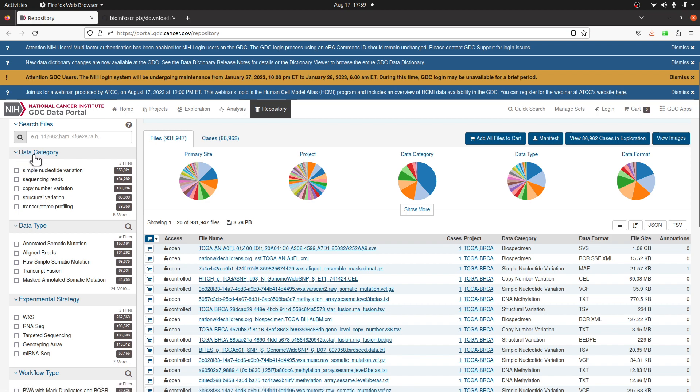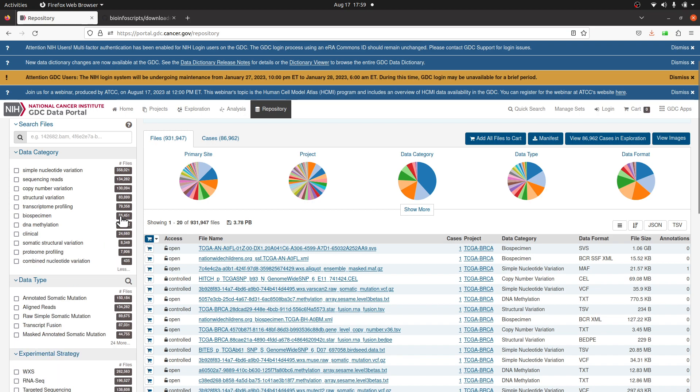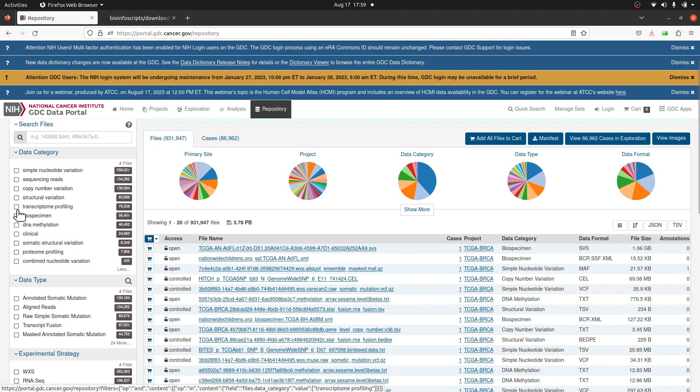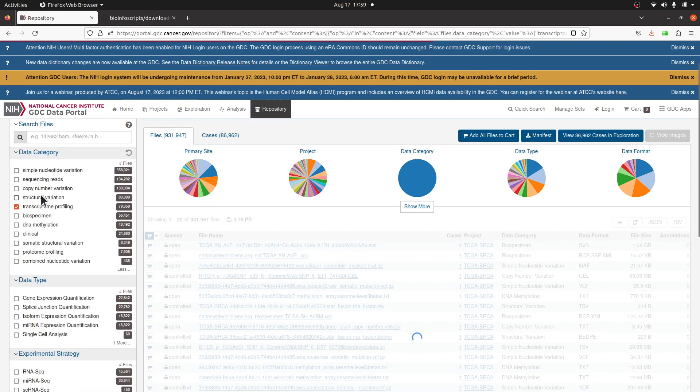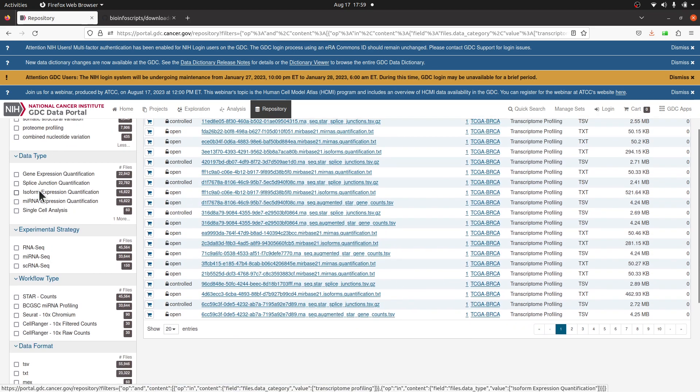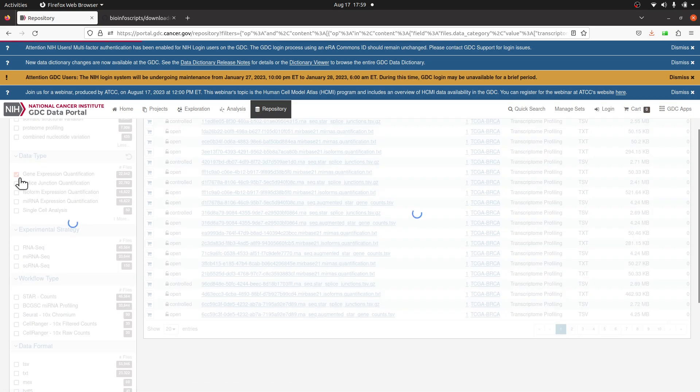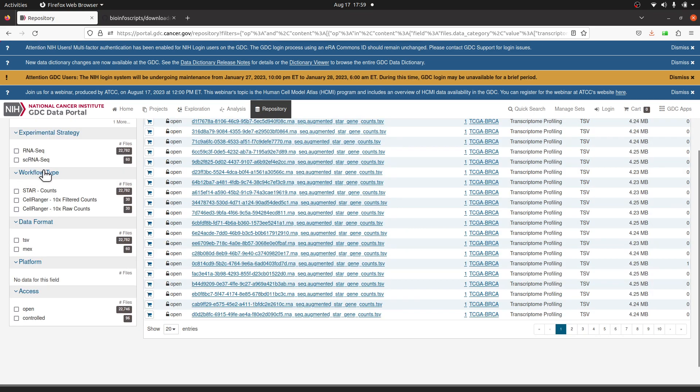I will select Transcriptome Profiling, which is this one. If you don't see it, come to this side - you see it says six more - you can click it and you have the rest of the categories shown. Select Transcriptome Profiling. I will check mine and then scroll down to Data Type. Here I will select Gene Expression Quantification.